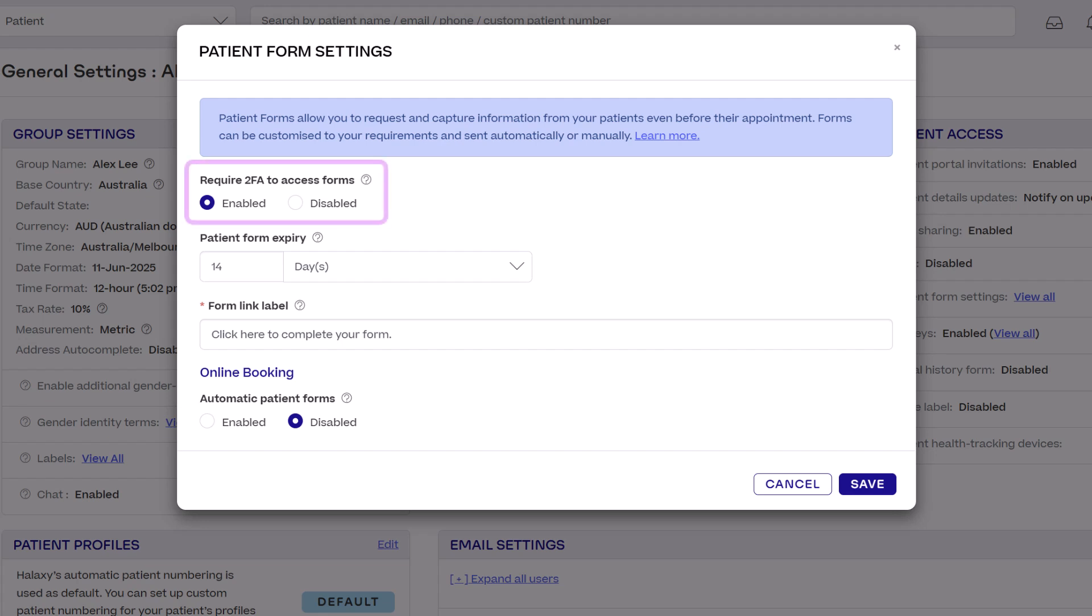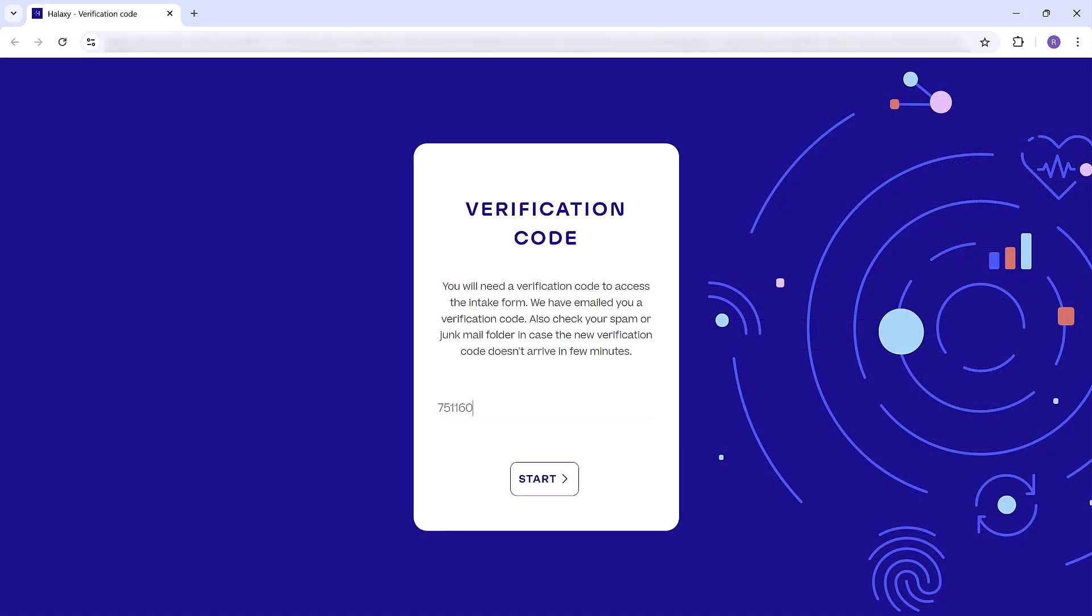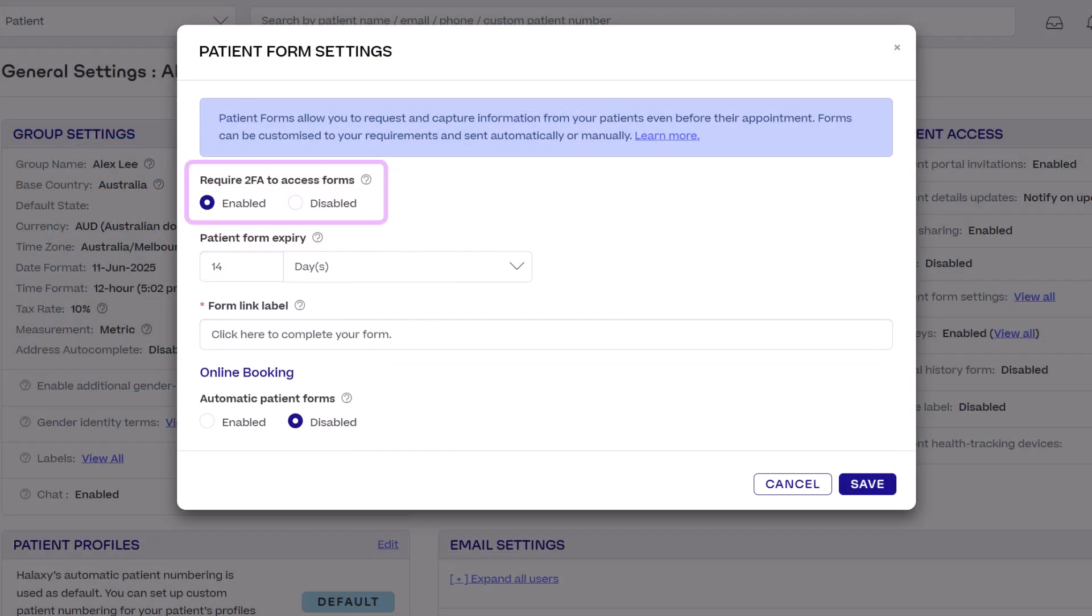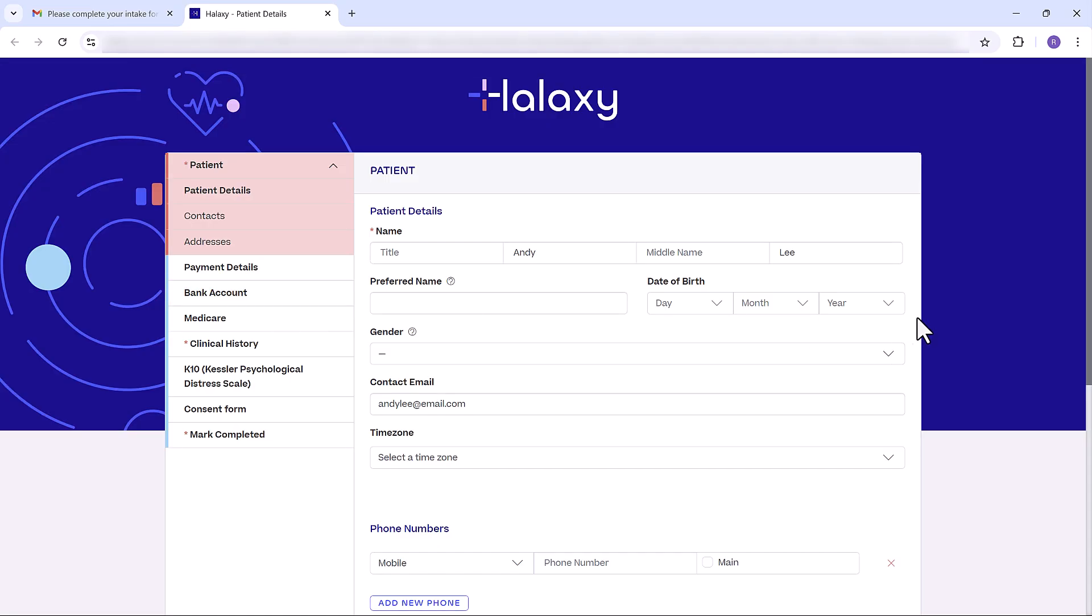For require 2FA you can enable two-factor authentication, a security feature where patients are emailed an authentication code that they'll need to enter to open the form. It's recommended to keep this setting enabled. If you select disabled patients can access the form right away.